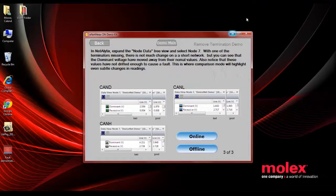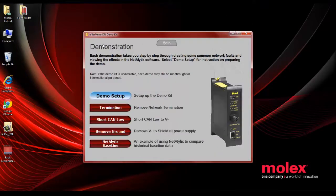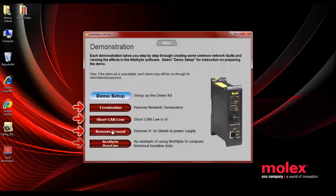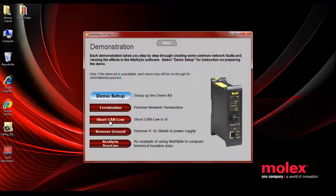Similarly, you can do the same demonstration for each of the other fault simulations that are provided in the case. There's a corresponding switch position to go with each fault, and then you can again show the customer the impact that that has on the performance of the network and how that's captured by the ENET meter DN.